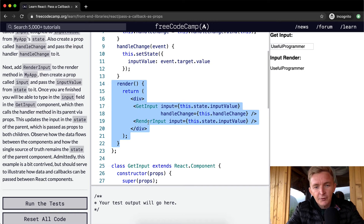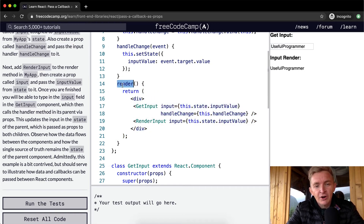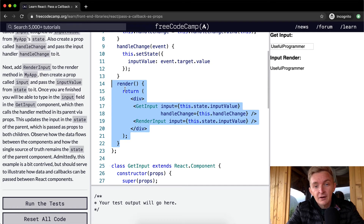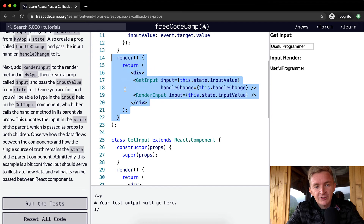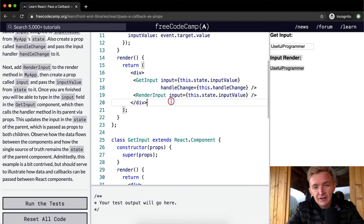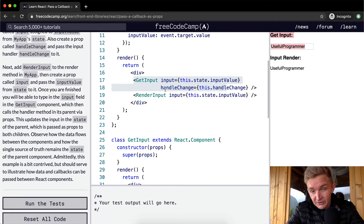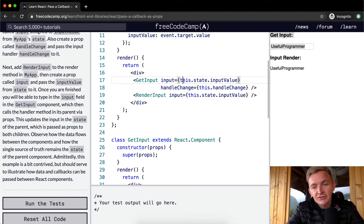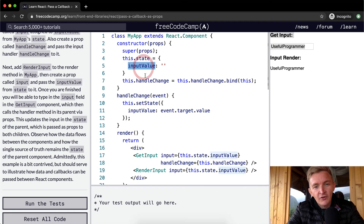React calls the render function, which prints out a single div containing two input components. Within GetInput, we set a prop of input equal to this.state.inputValue — meaning whenever this is rendered, the input prop equals the state's inputValue of the parent MyApp object.